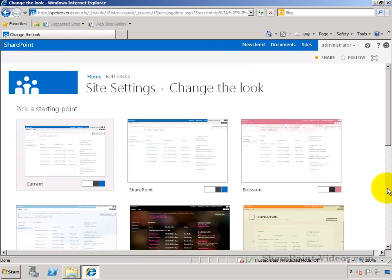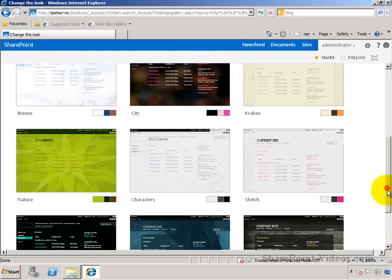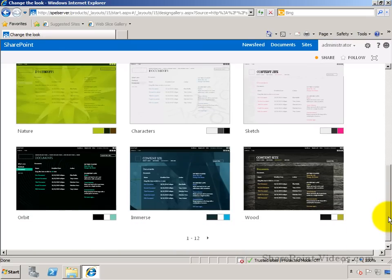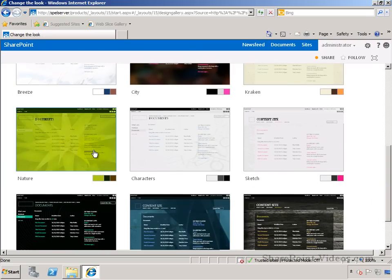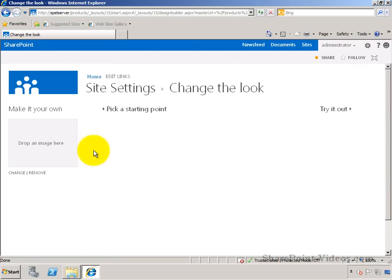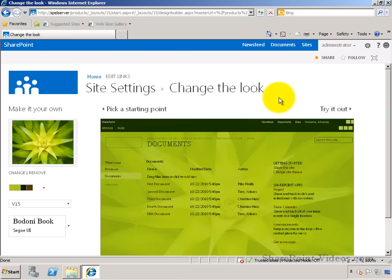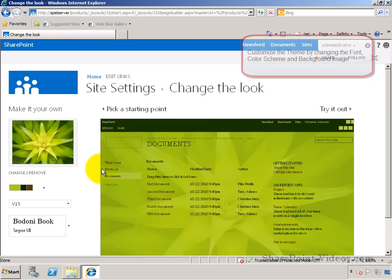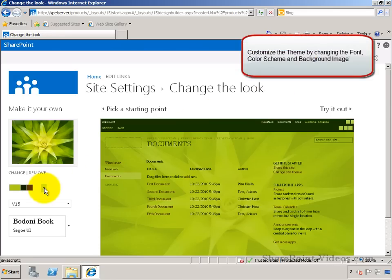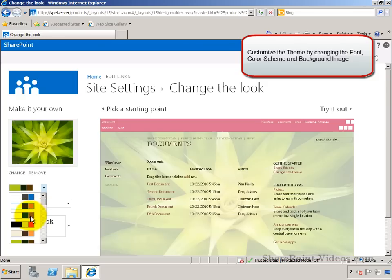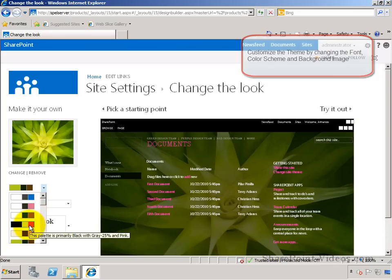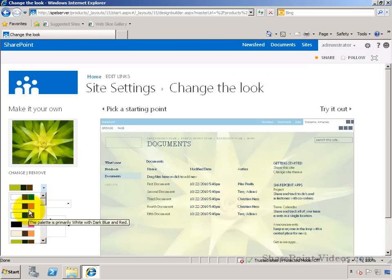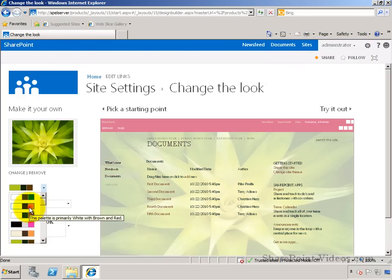That will take you to all the available themes. Once you decide on a theme, go ahead and pick it. For example, I'll pick nature, and then you can customize it further as you need it. I can go ahead and change the different color templates. Let me select one.